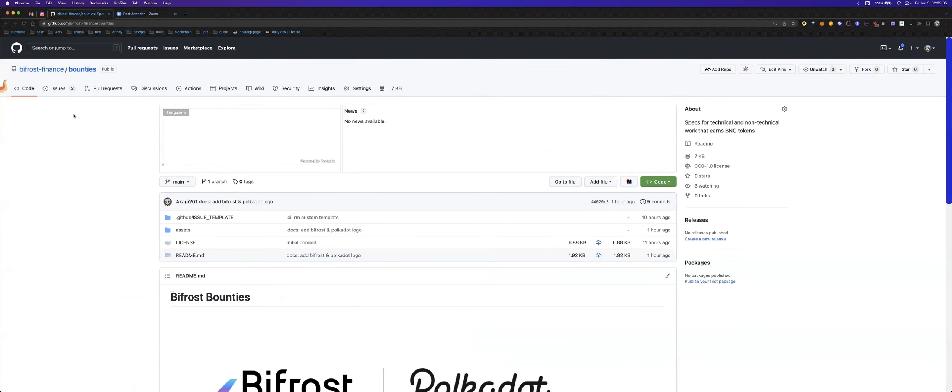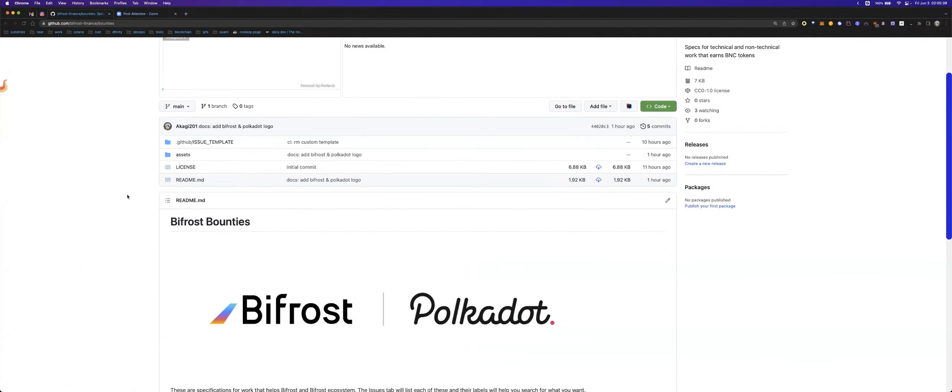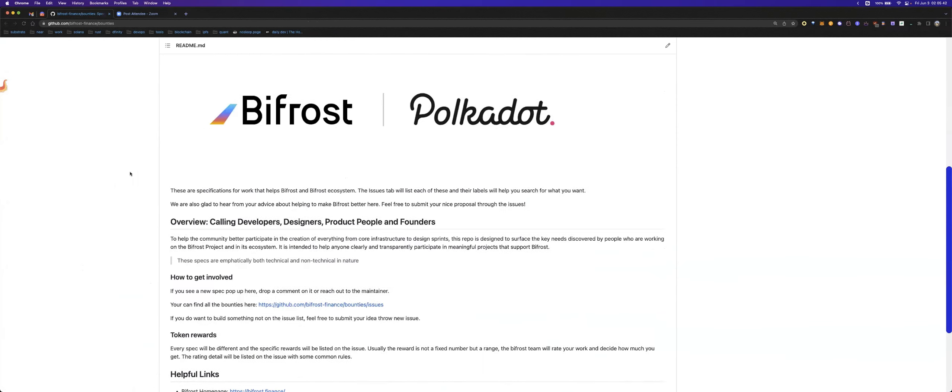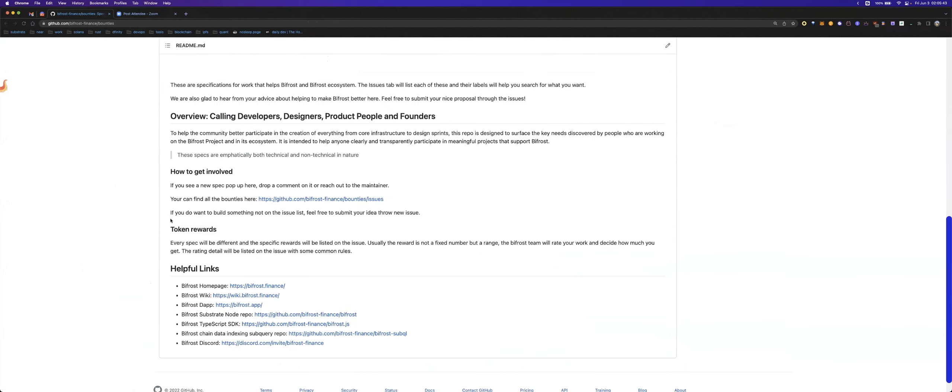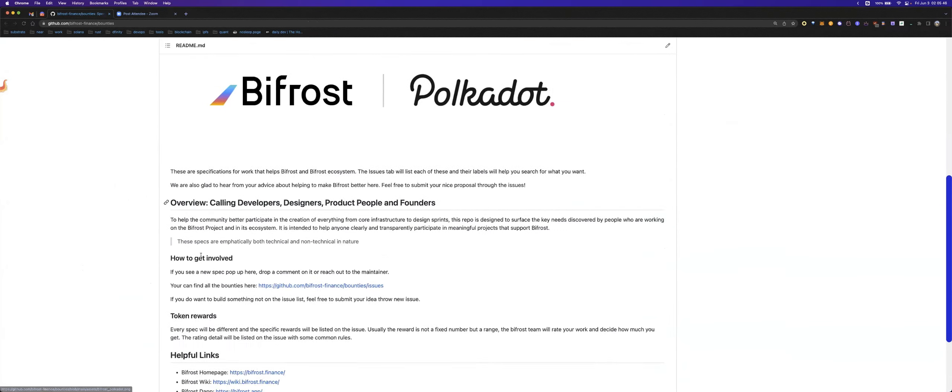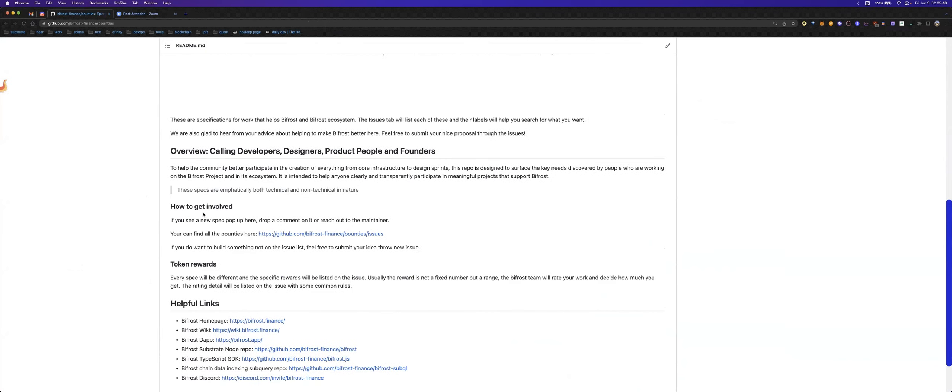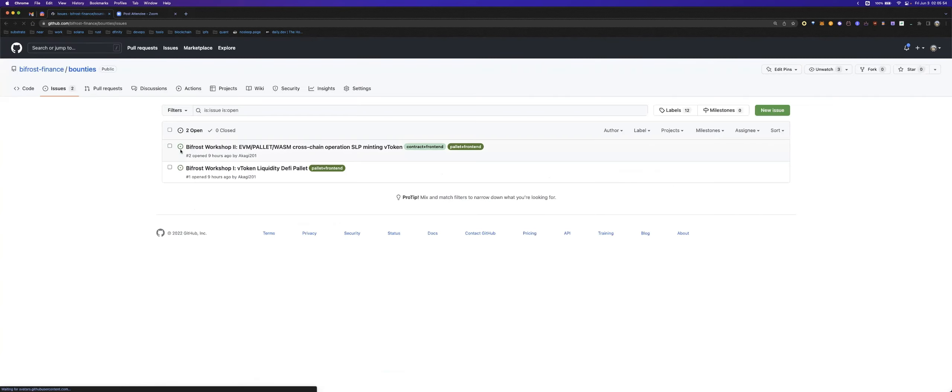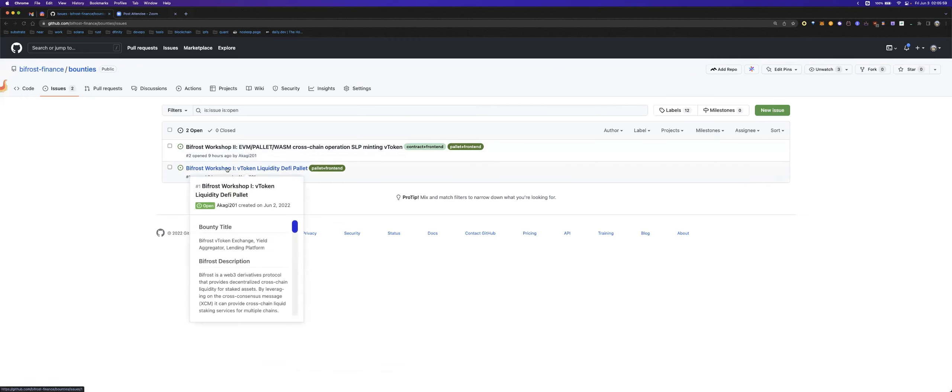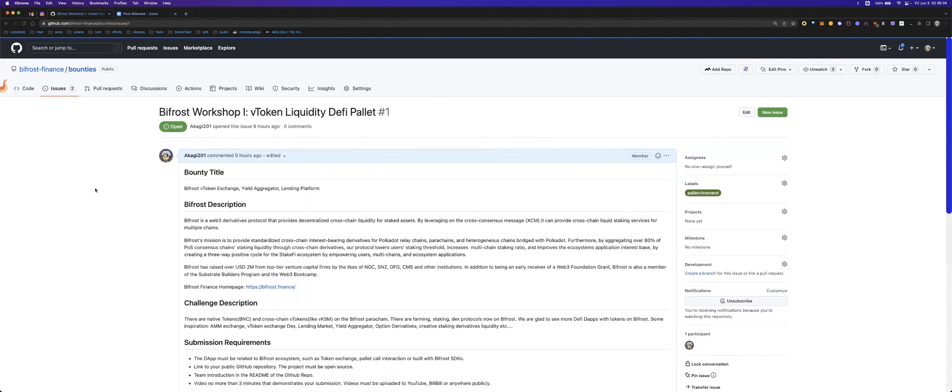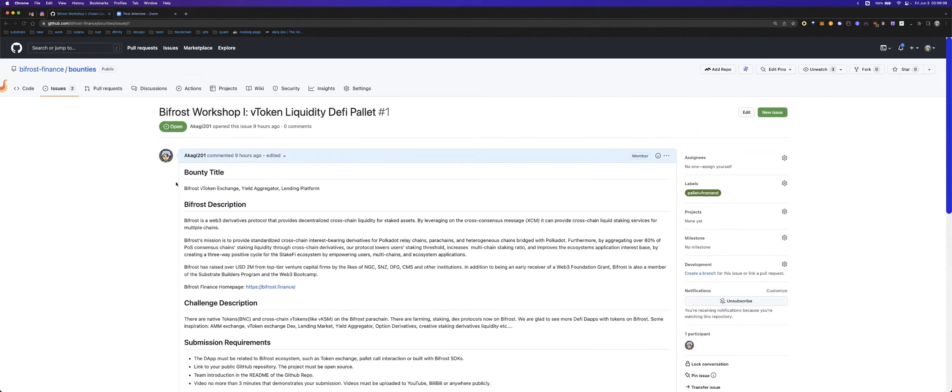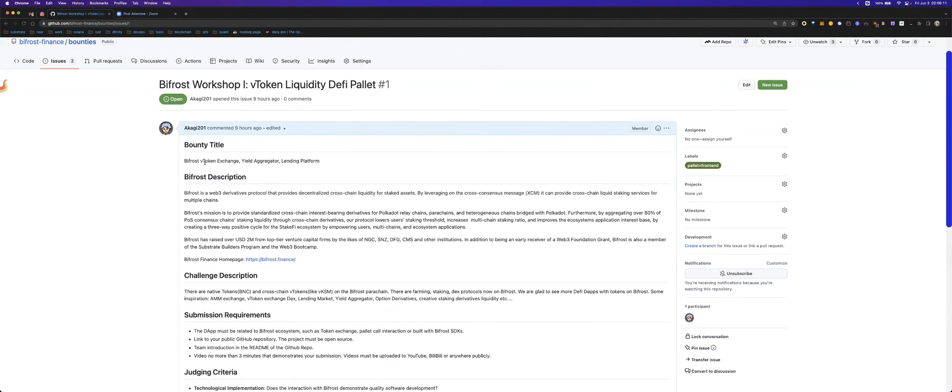This is the Bifrost bounty's home page. You can see the readme for some introduction. Then you can see how to get involved. Now there are two bounties you can see. The first one is what I will talk about today. The first bounty is about vToken aggregator lending platform.